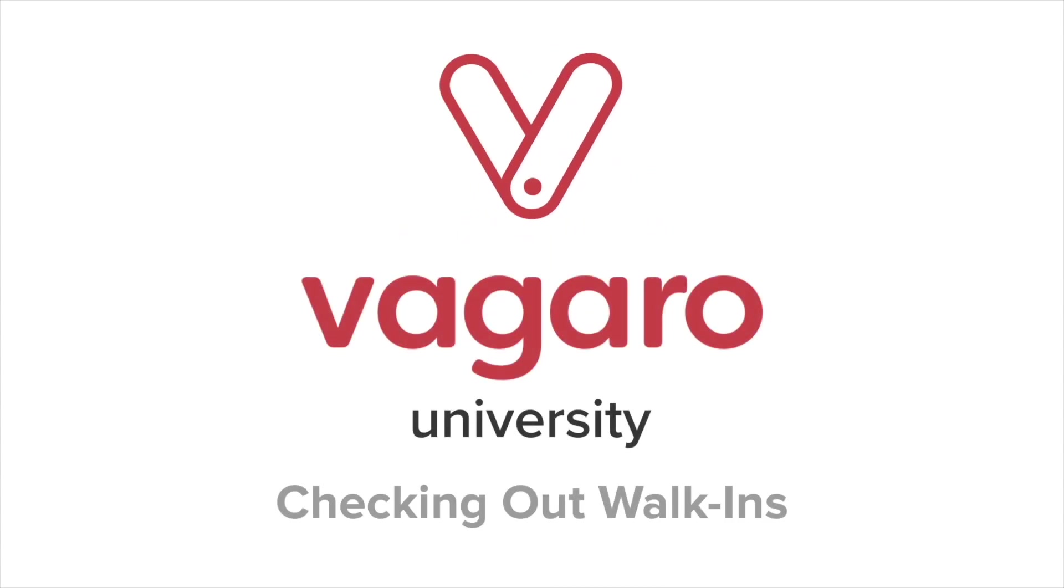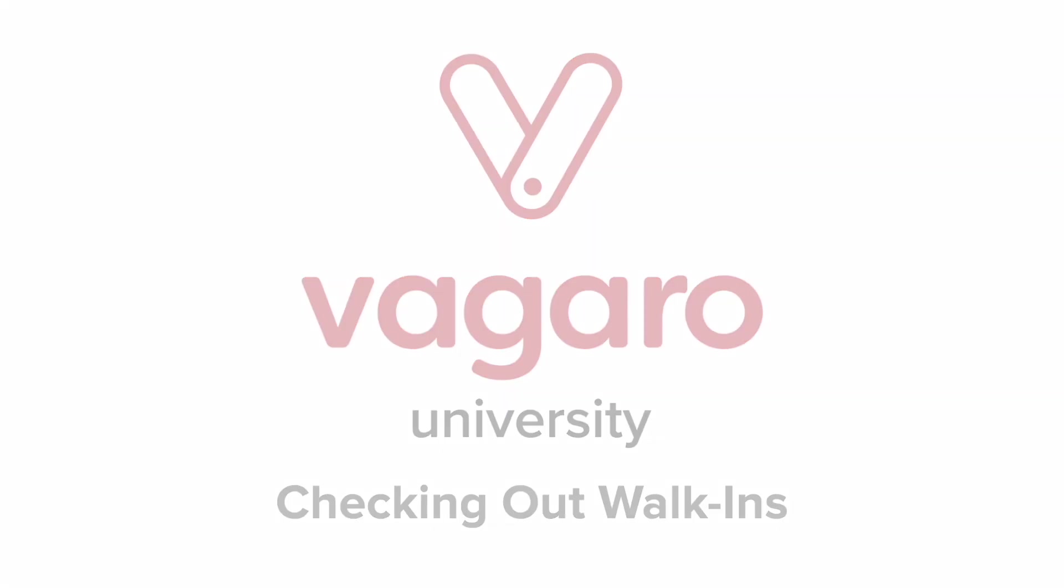Hey everyone, welcome to another Vagaro tutorial. In this video we're going to be going over checking out walk-in customers.